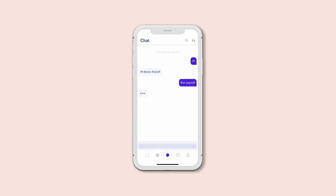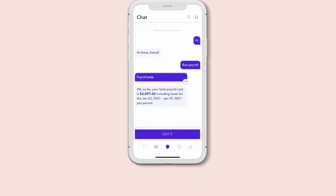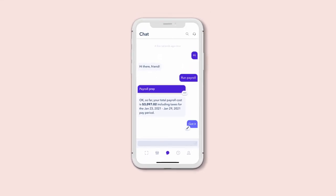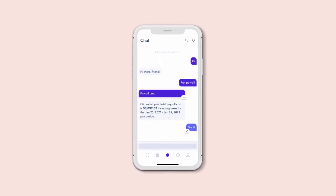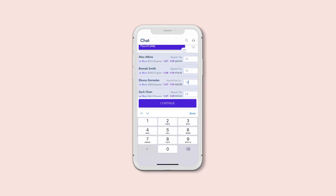Either of these actions will start a quick conversation. Simply enter the hours worked and double check to make sure everything looks correct.